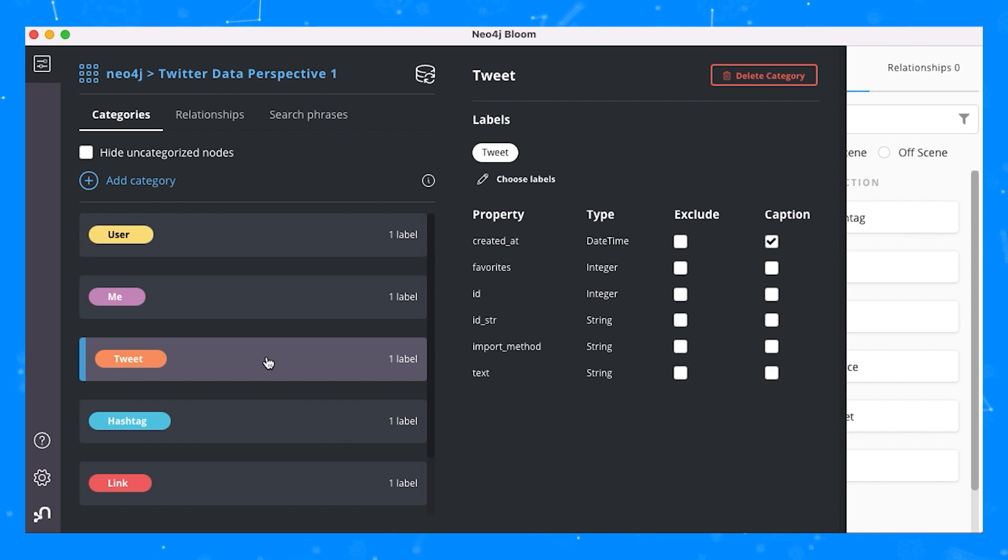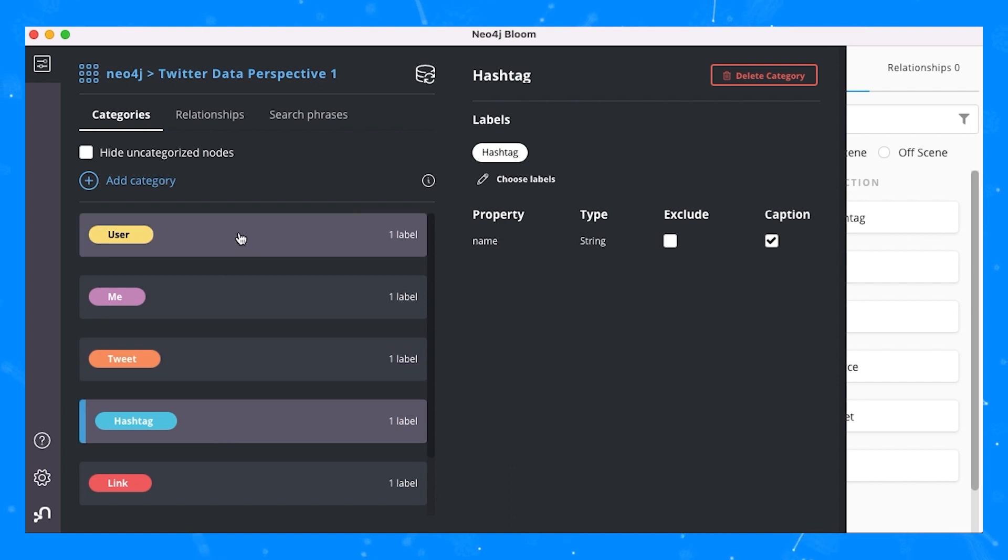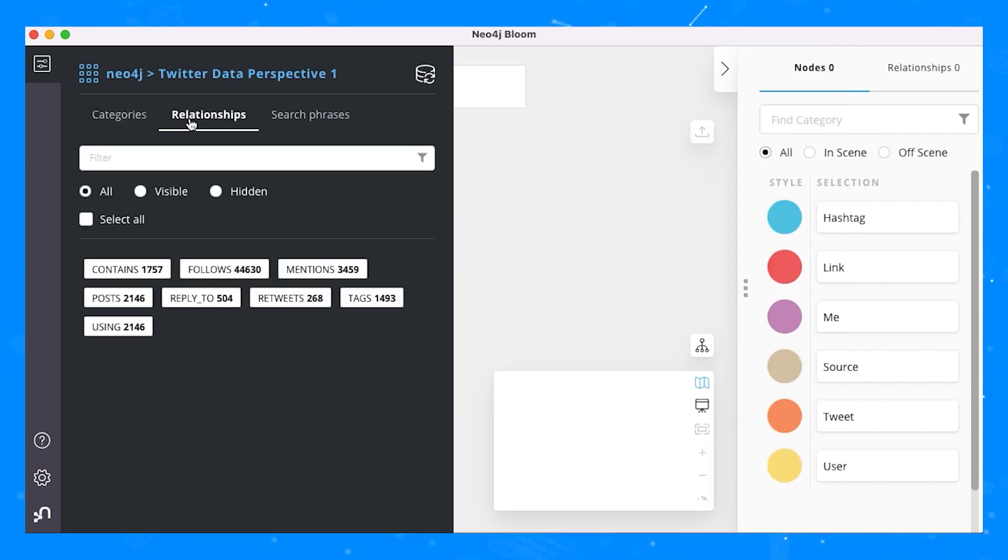We have user, tweet, hashtag, and link categories, and you can select what captions you want to see on scene based on the categories available. We also have the list of relationships available within the dataset visible in the Perspective Designer.